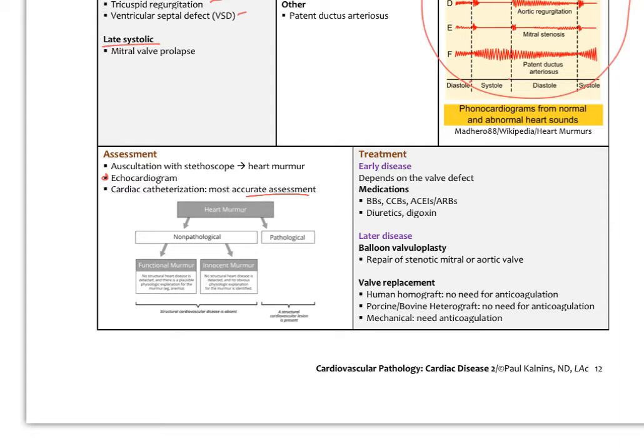Treatment depends on the type of valve defect. We only treat pathologic valve disorders, and that might include beta blockers, calcium channel blockers, ACE inhibitors, ARBs, diuretics, or digoxin if there's heart failure. In later disease, balloon valvoplasty can be performed — a balloon is inserted to break out calcium and open a stenotic valve. Valves can also be replaced via catheter with artificial valves, or through open heart surgery.